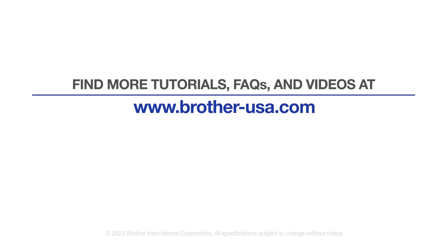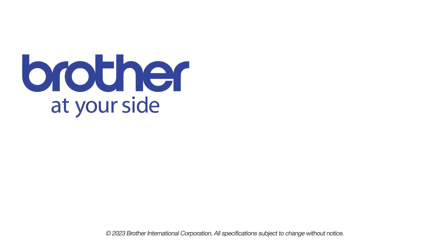For more tutorials, FAQs, and videos, visit us at www.brother-usa.com. If you found this video helpful, be sure to subscribe. Thank you for choosing Brother.